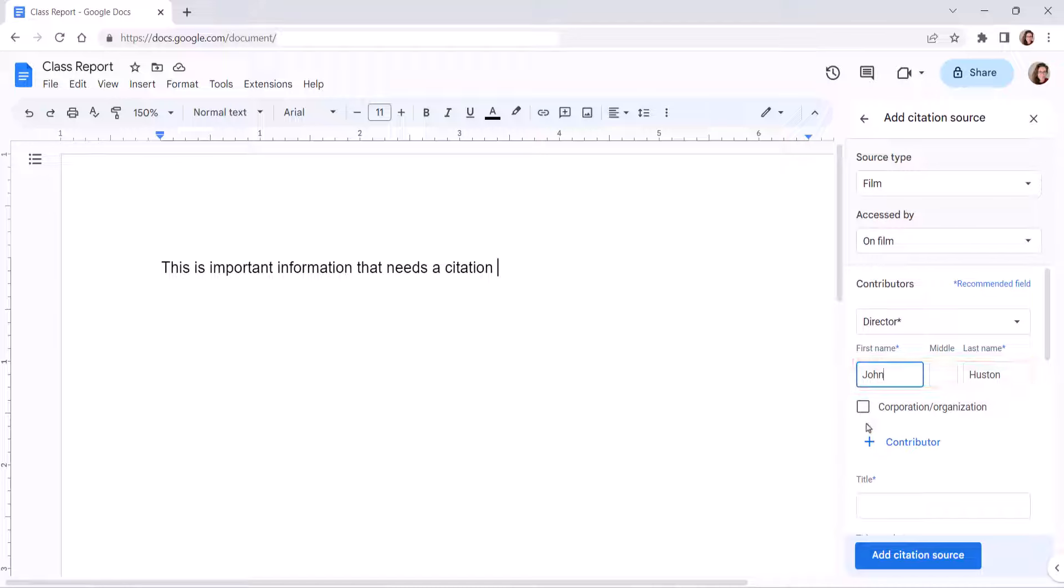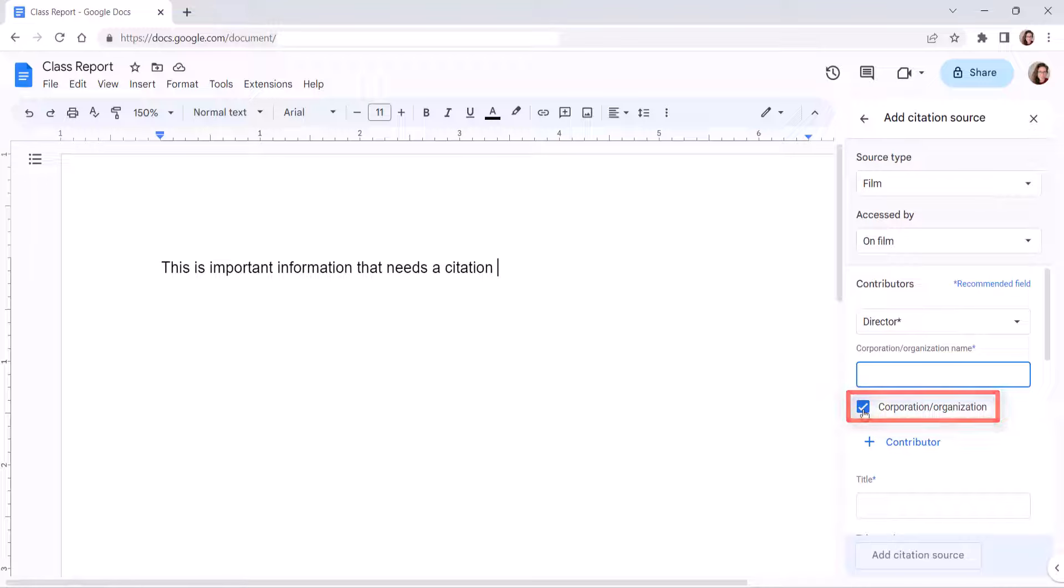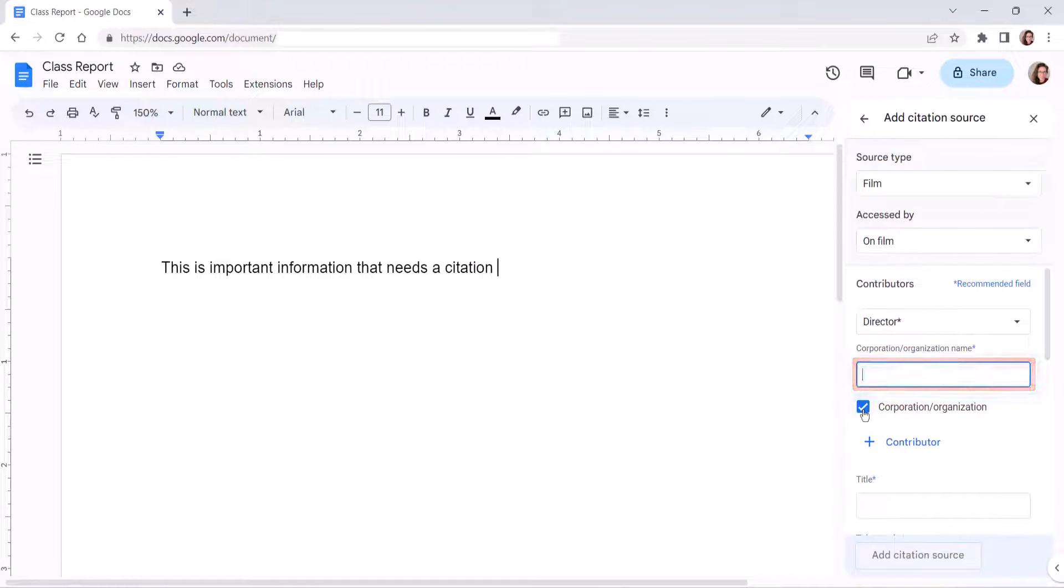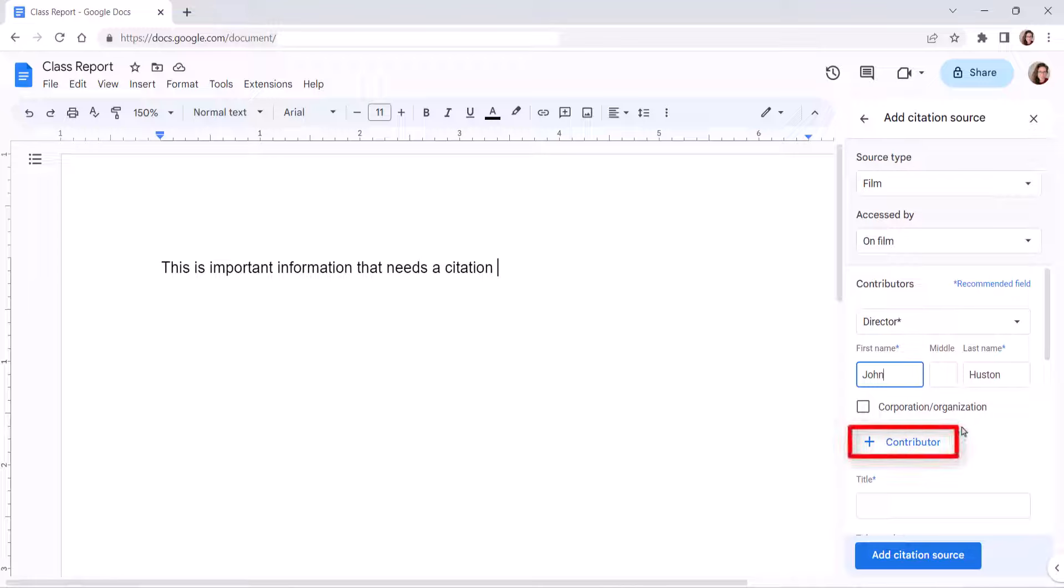If the contributor is not a person, select Corporation or Organization, and then enter the name into the text box. If necessary, select Add Contributor if you need to add additional contributors.